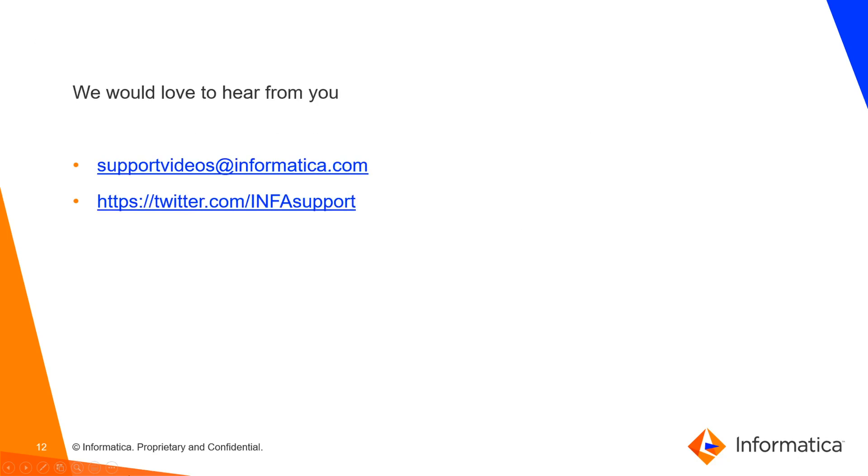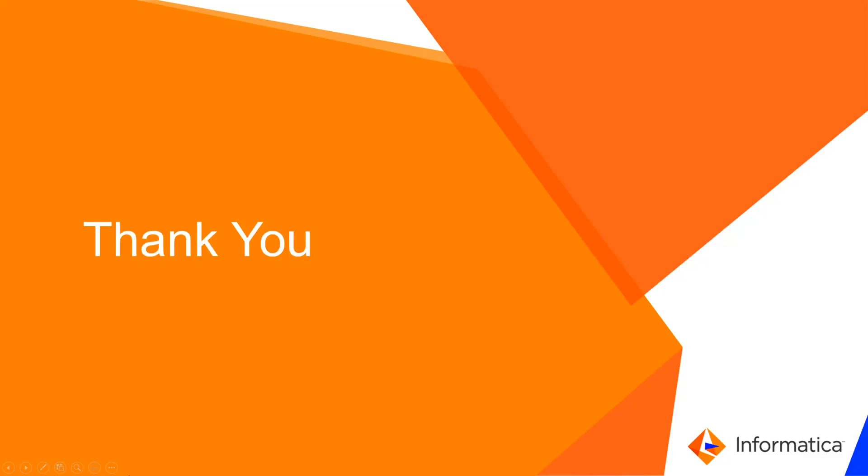Please feel free to reach us through the following link and we will be glad to help you. Thank you for watching this video. See you in the next one.